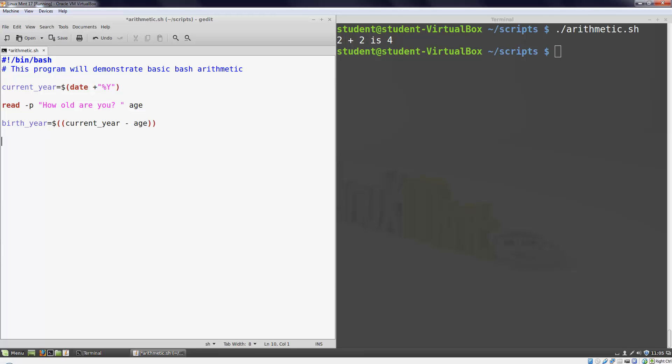Now that we've done our calculations, we'll output the result to the screen. Now we do need to use the dollar sign in front of the variable name. We'll have one more calculation in our output string since we don't know if the user is born before or after the current date of the year.